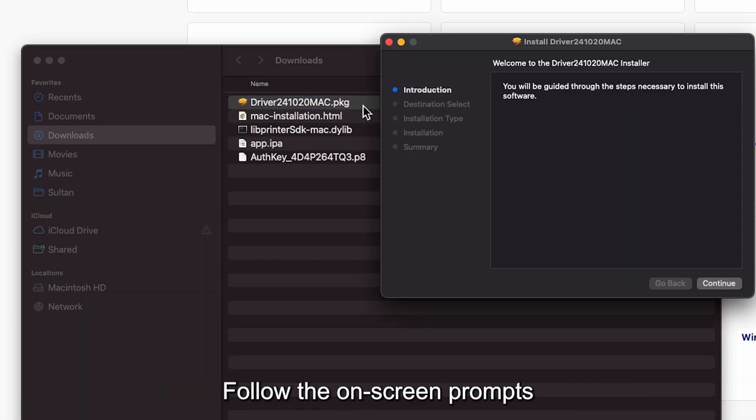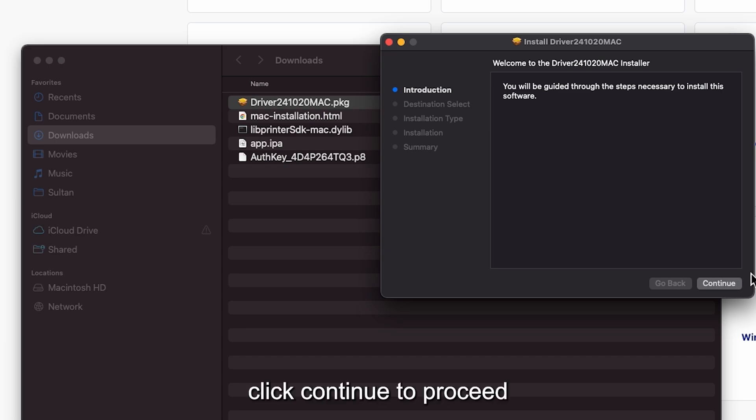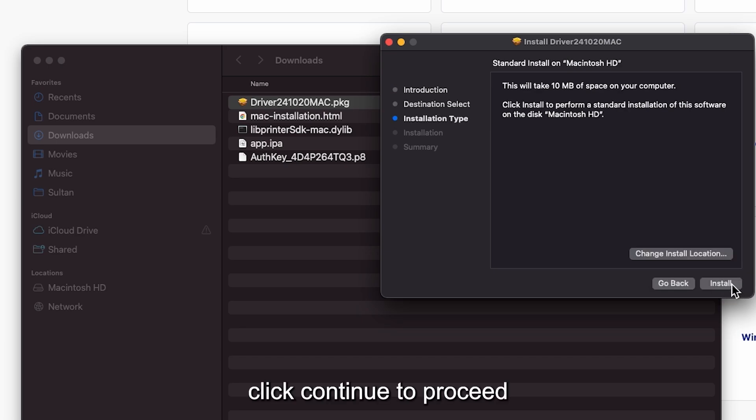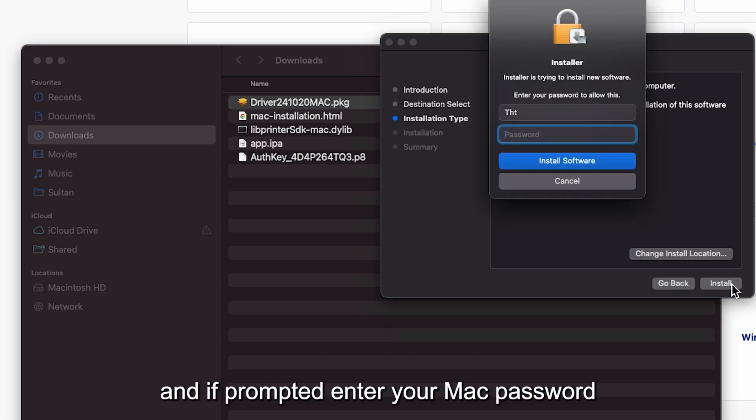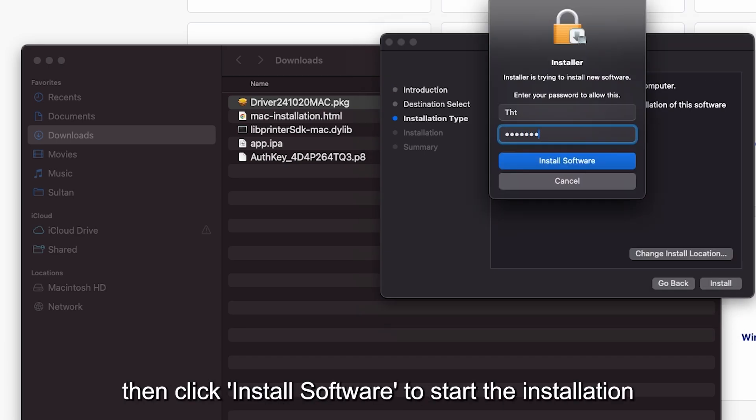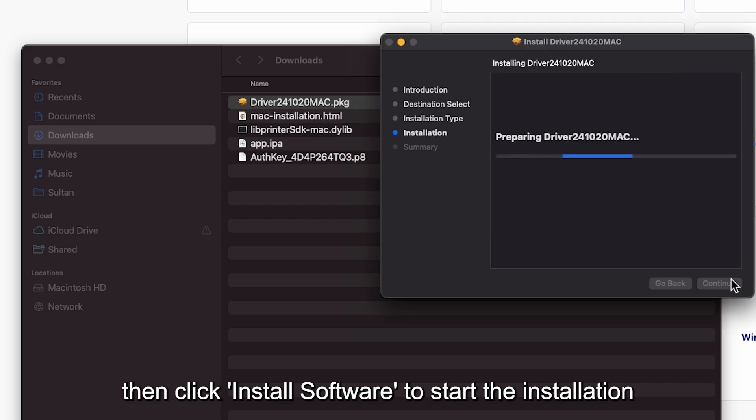Follow the on-screen prompts. Click Continue to proceed. And if prompted, enter your Mac password, then click Install Software to start the installation.